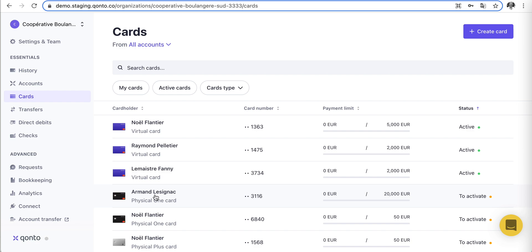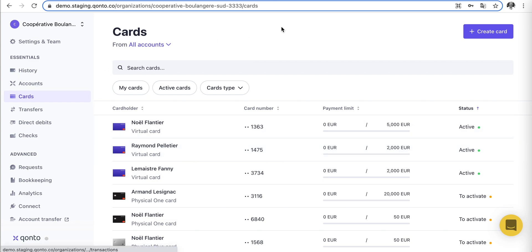So with all of this, we've learned how we can get paid, how we can pay someone, and how we can delegate safely to empower our employees to do their best work. I hope you could see how simple and straightforward this is on Konto. I can't wait to see you next time — thank you very much.